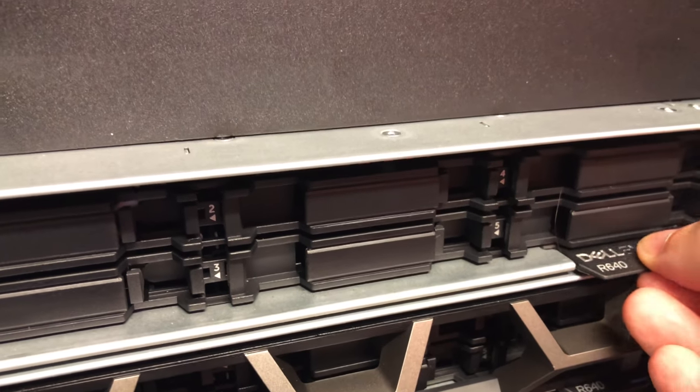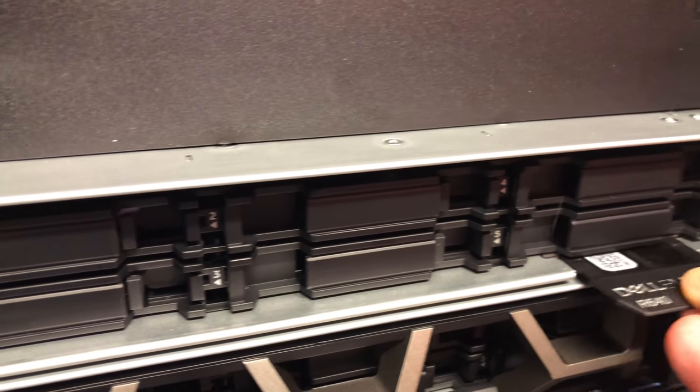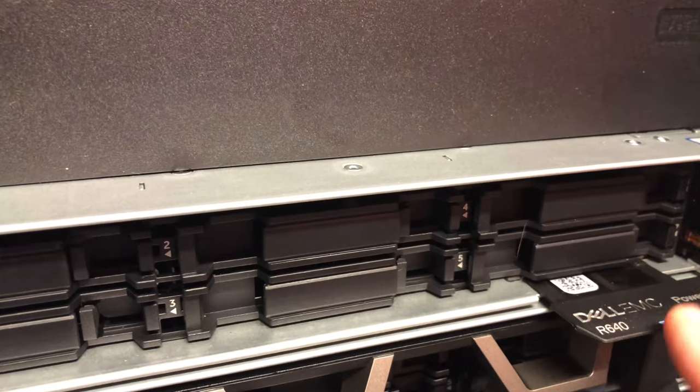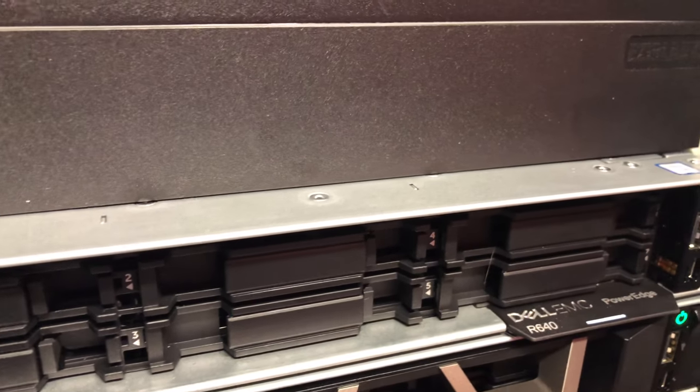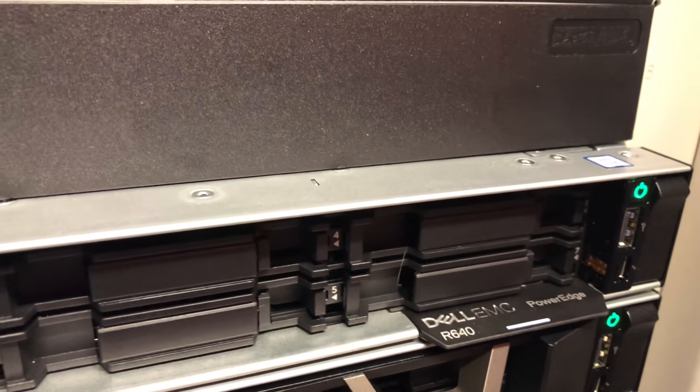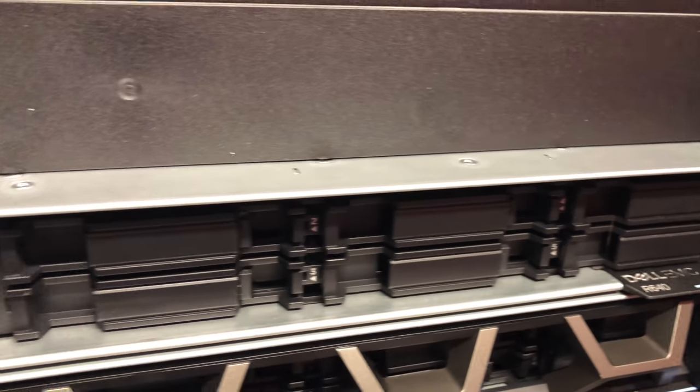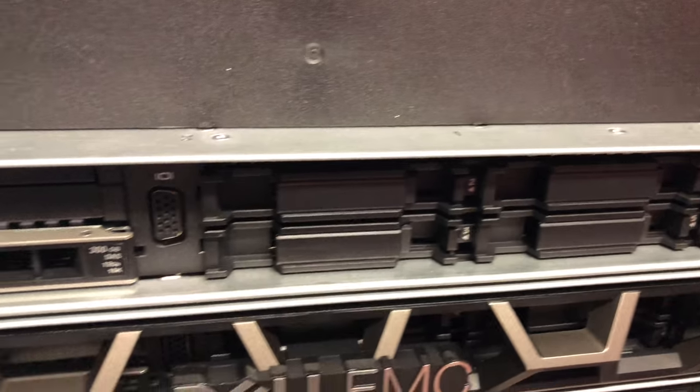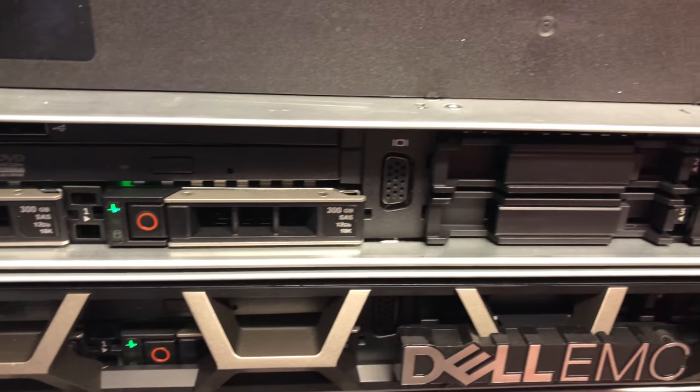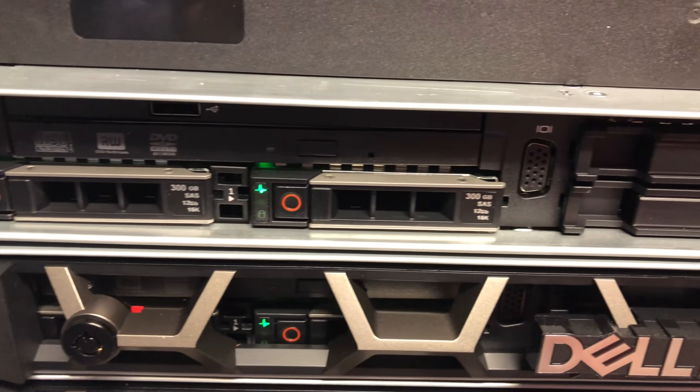We've got a little indicator here that slides out that gives me the serial number and details of my server if I do want to look that up for warranty reasons or if I have to log a ticket with Dell EMC.